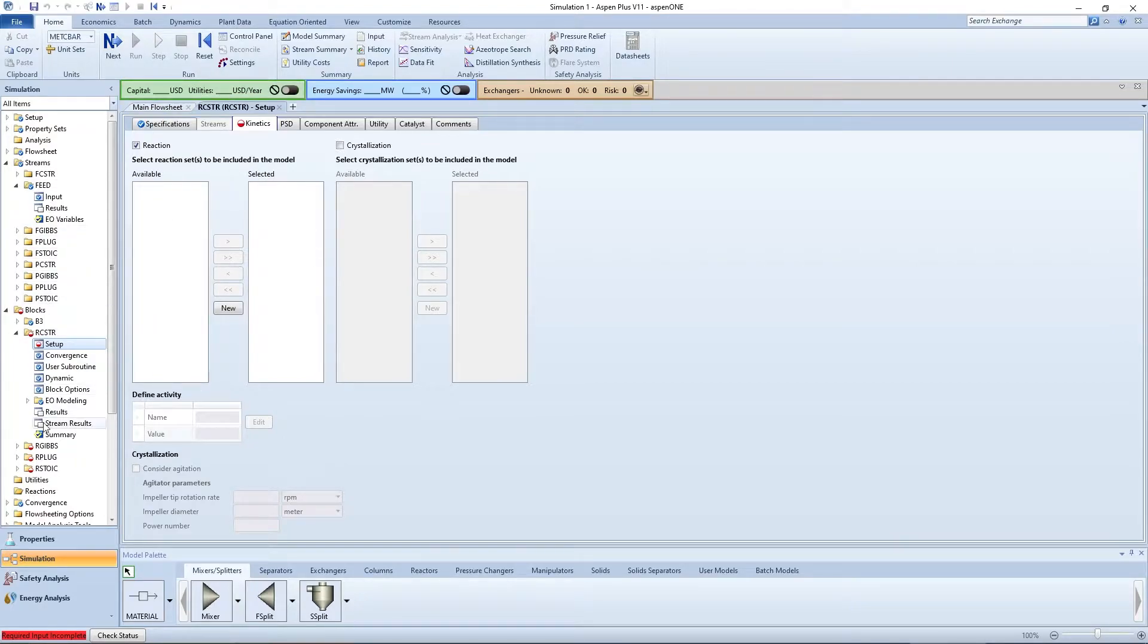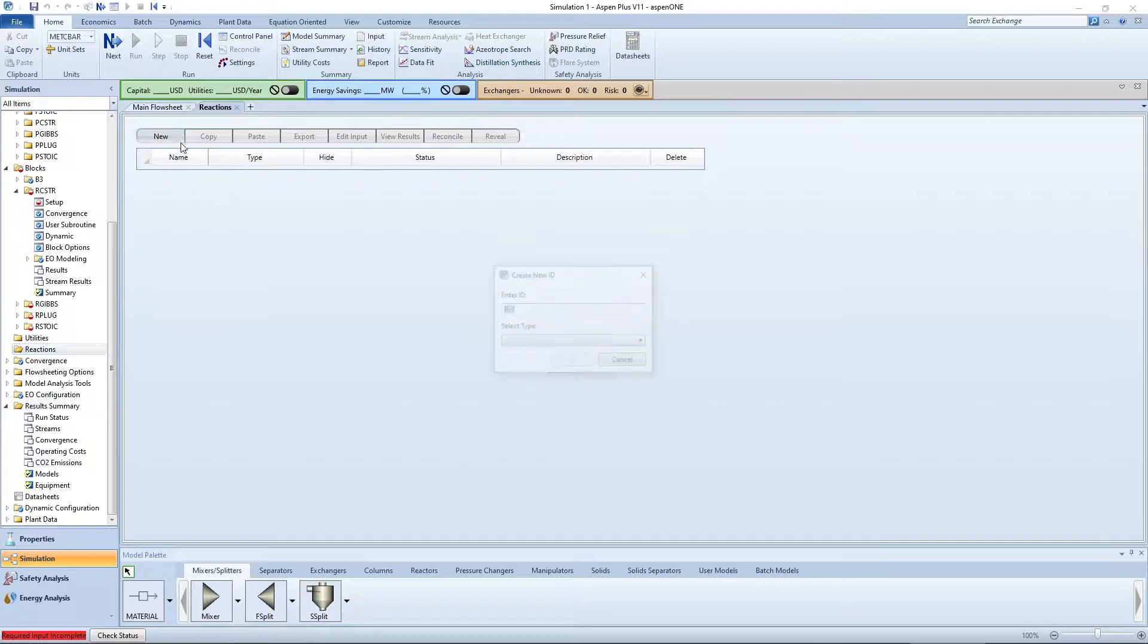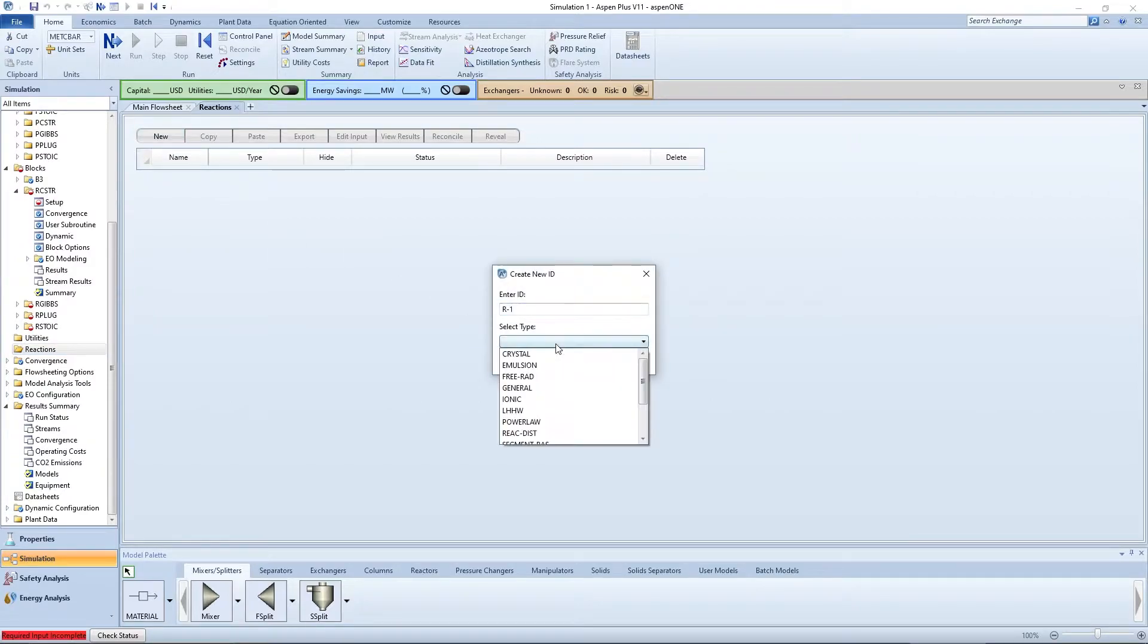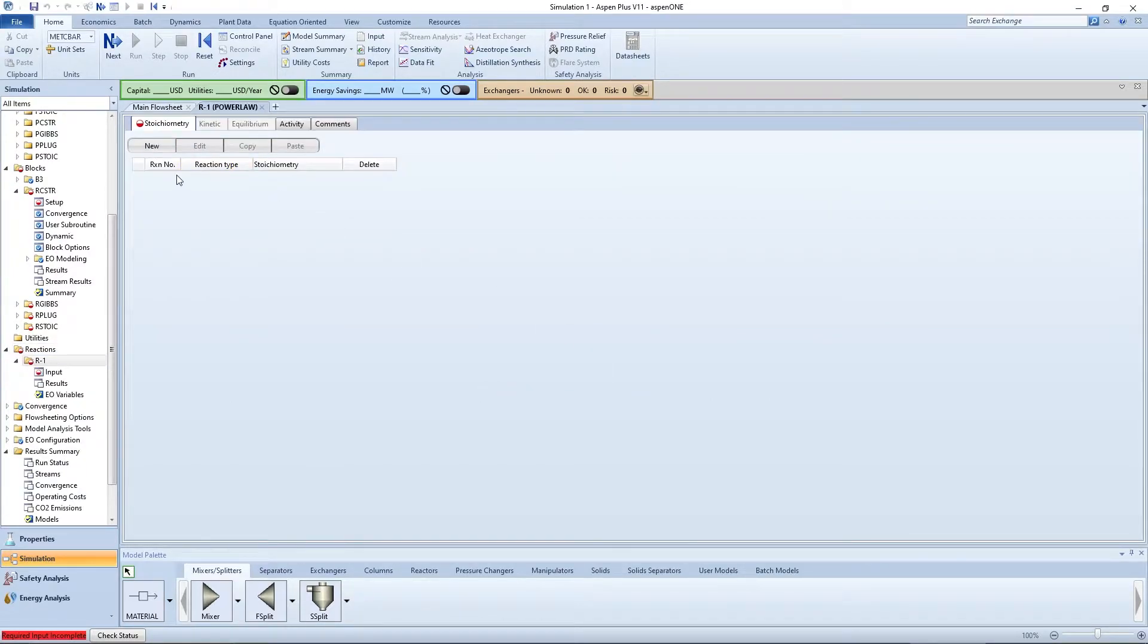Scroll down on the menu tree and click on the reactions folder. Click new. Keep the label as R1 and select a parallel reaction type.